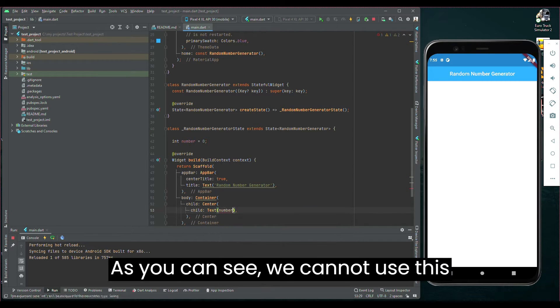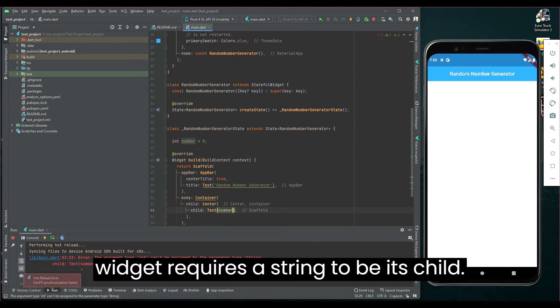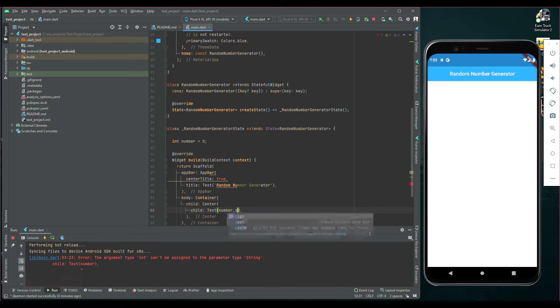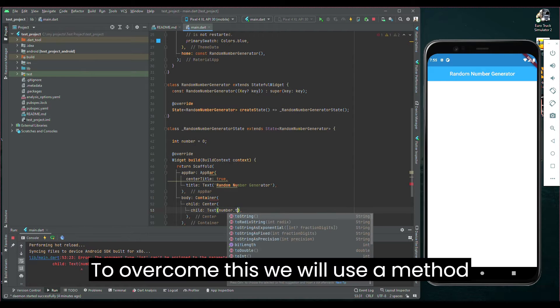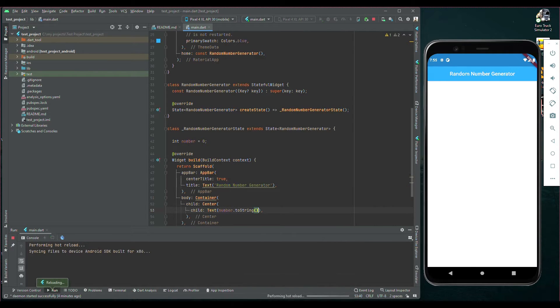As you can see, we cannot use this variable directly in a TextWidget, as TextWidget requires a string to be its child. To overcome this, we will use a method called toString.